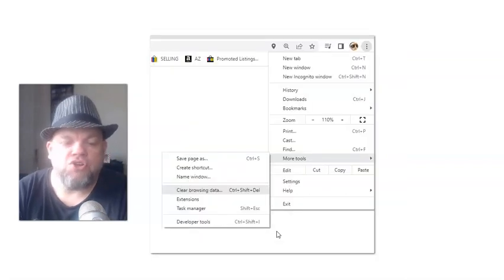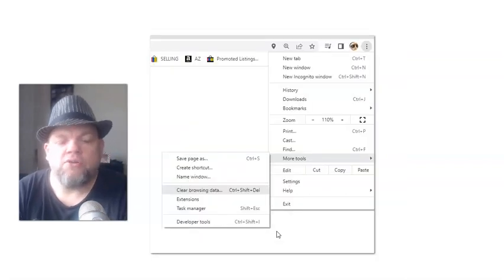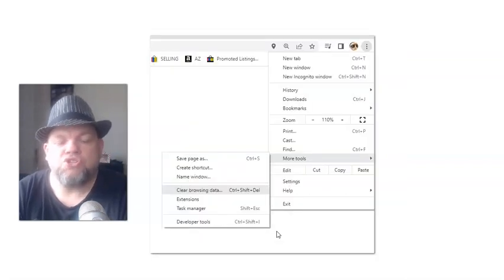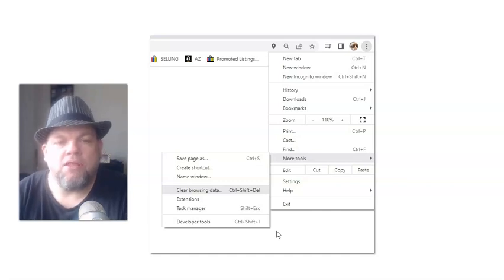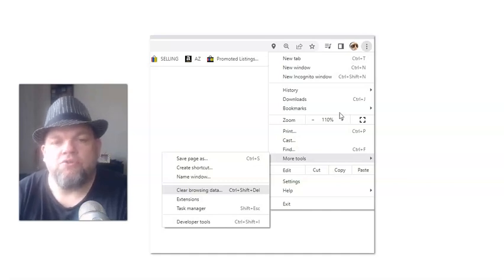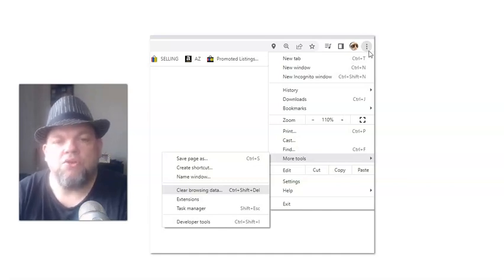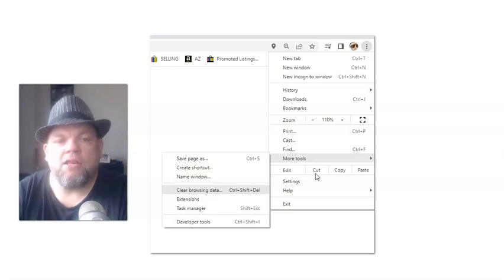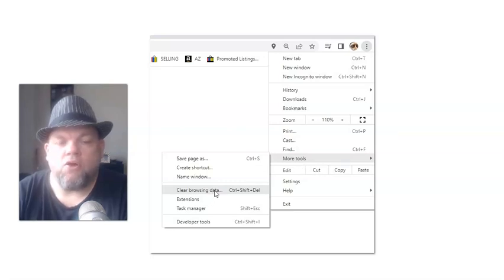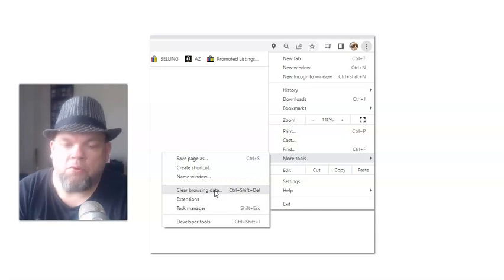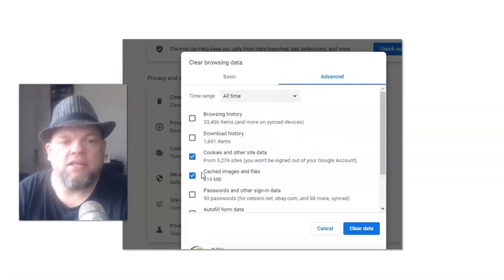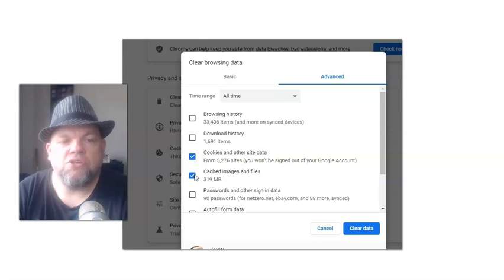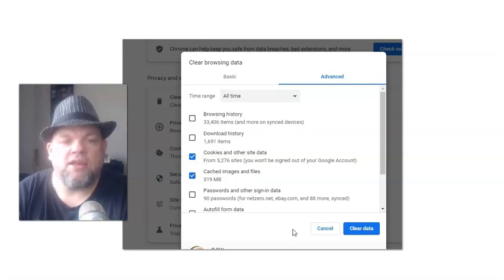To show you how to clear out the cache, which is like your temporary memory, you just click on the three little dots, which is your menu, on your upper right. Click on More Tools. Click on Clear Browsing History. And then click on Basic. Click Cache Images and Files. Click that, and then Clear Data.